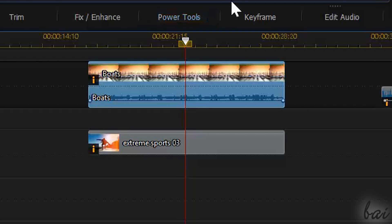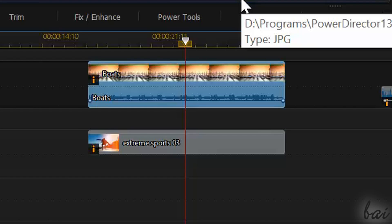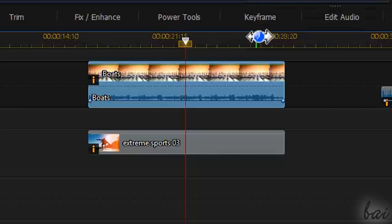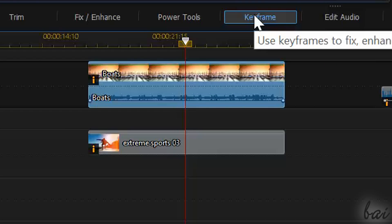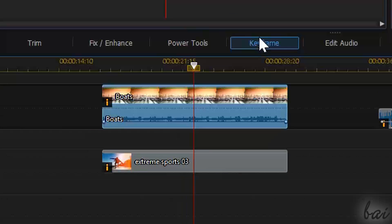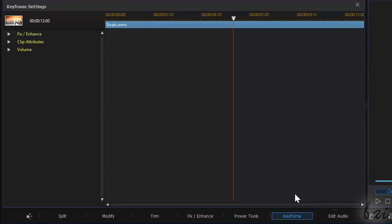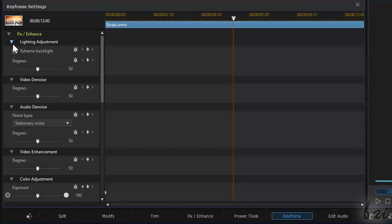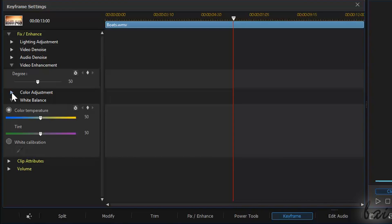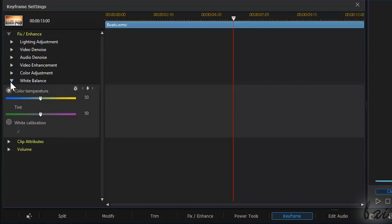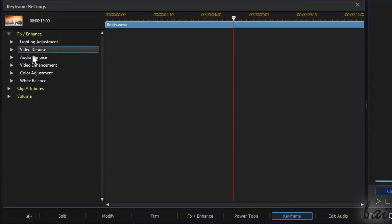You can change all Fix and Enhance adjustments in time using K-Frames as well. Next to Power Tools you have a button called K-Frame. If you click, the K-Frame settings window appears. In short, this window collects anything you can change in time using K-Frames, as we saw at the beginning of this video.